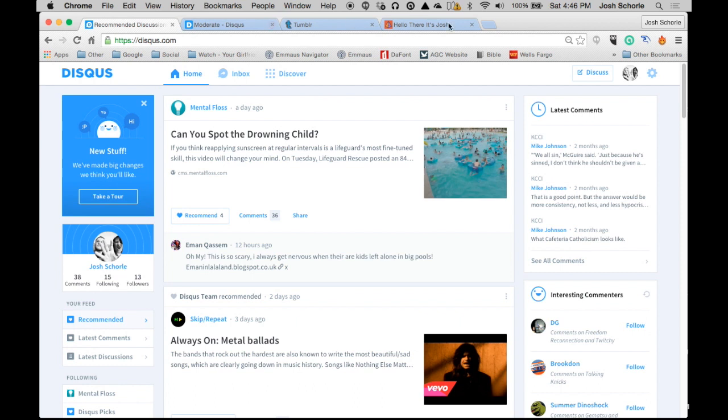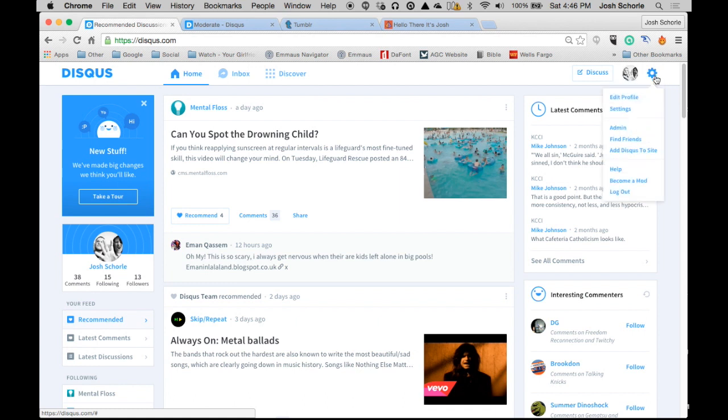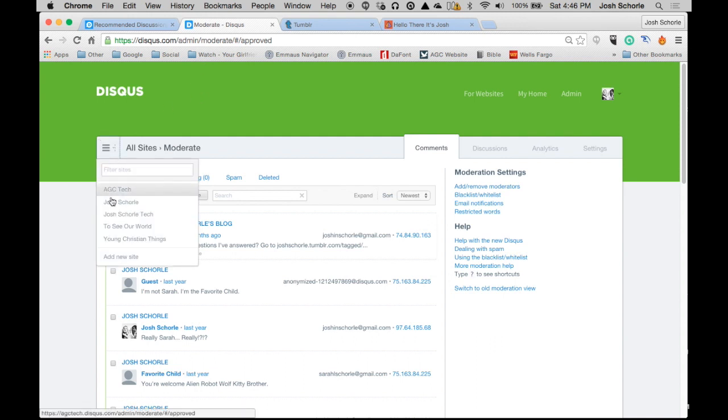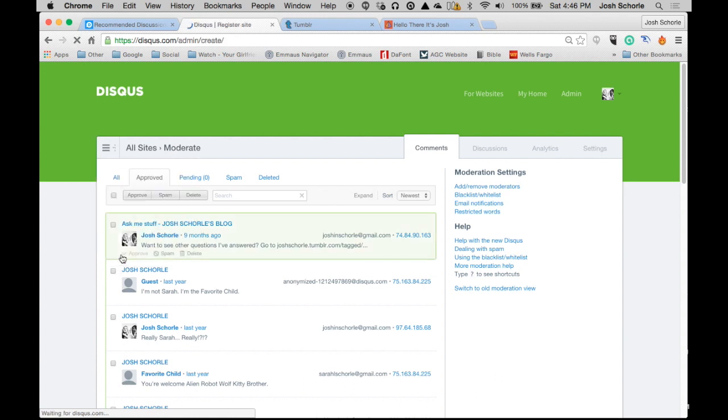Once you are there, you'll need to come over to the settings gear and click admin. I already have this page loaded. Then you'll come over to the three bar button and click add new site.